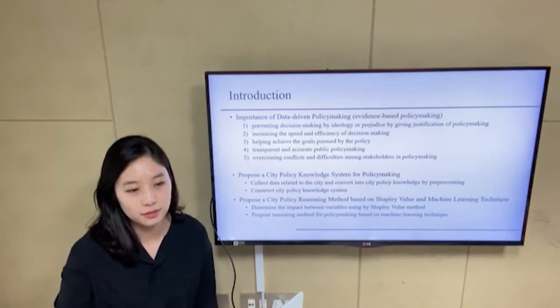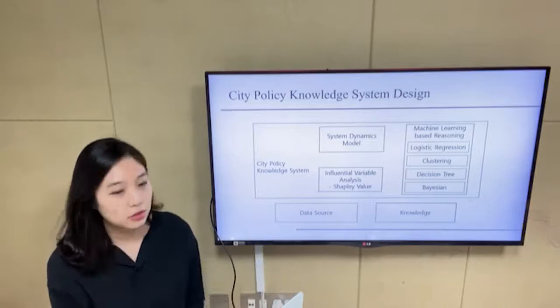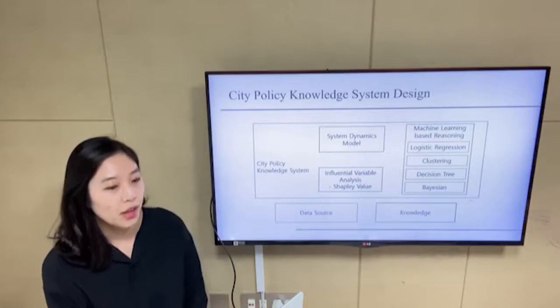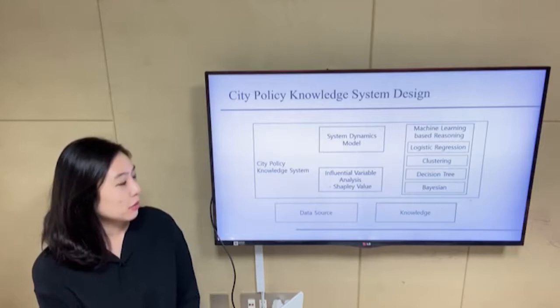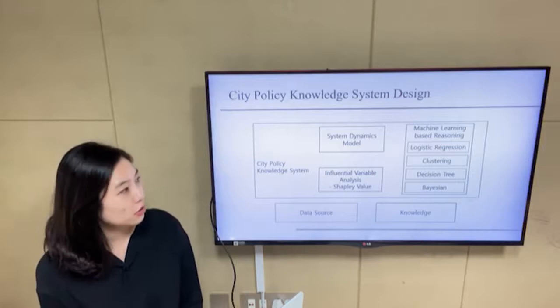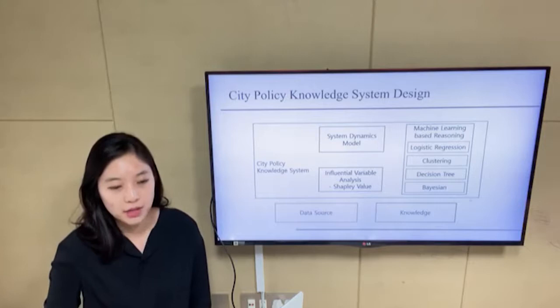This is the design of the proposed city policy knowledge system. We first collect data related to city policy and convert some of them to knowledge by preprocessing. We then determine the influential variables using Shapley value. Next, we analyze and infer based on machine learning techniques such as logistic regression, clustering, decision tree, and Bayesian. Finally, we design a system dynamics model for policymaking.